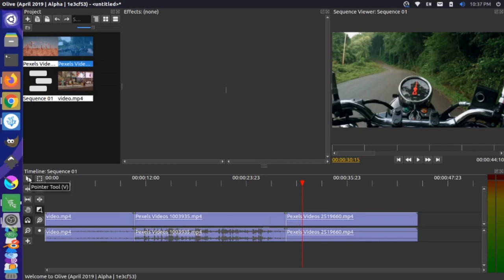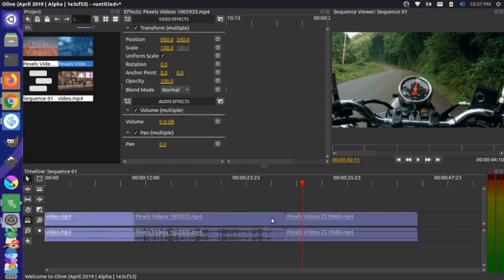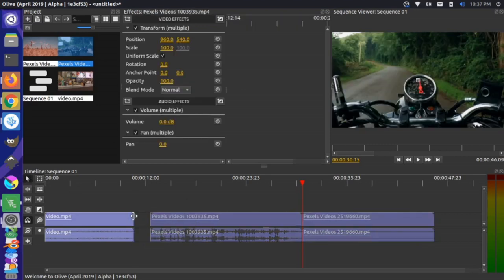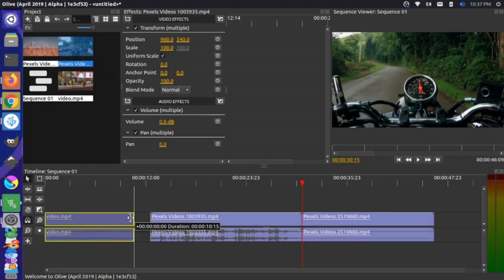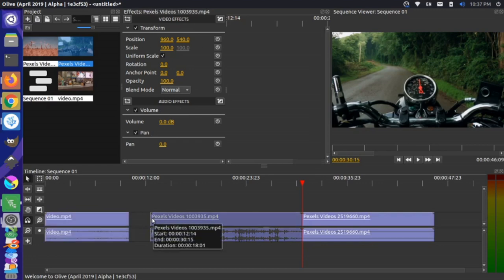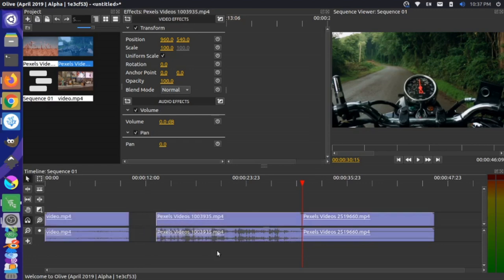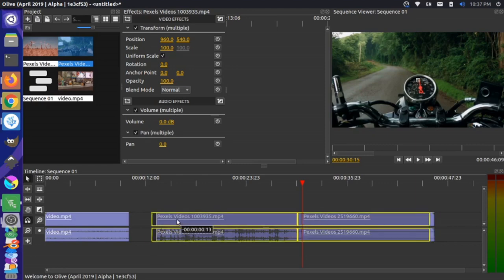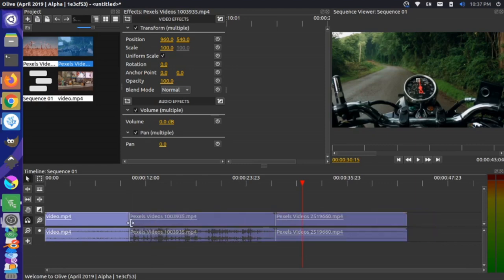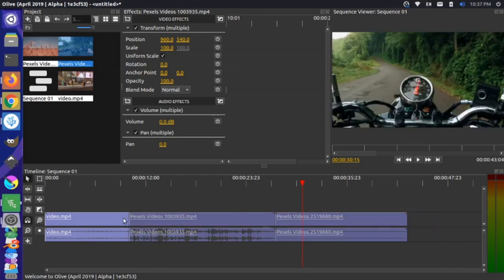That's because in order to do one of these default fades, you actually have to have some overlap between the clips so they can fade into each other. There are a couple of different ways we can go about adding that. Let's go back to our pointer tool and move these clips over to the right. What we do is grab the first clip and shorten it a little bit.